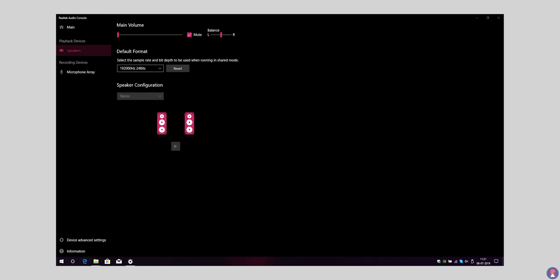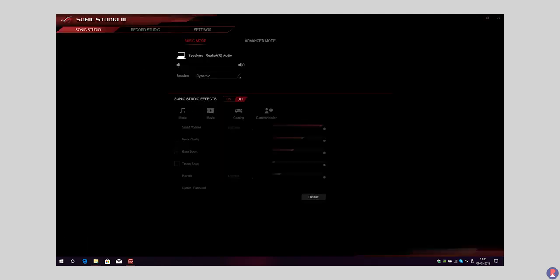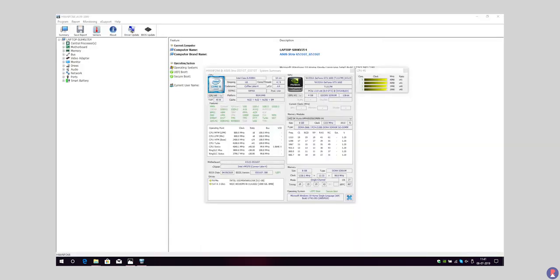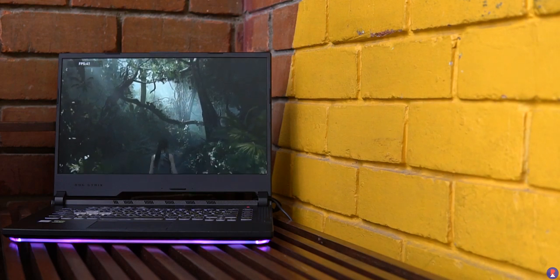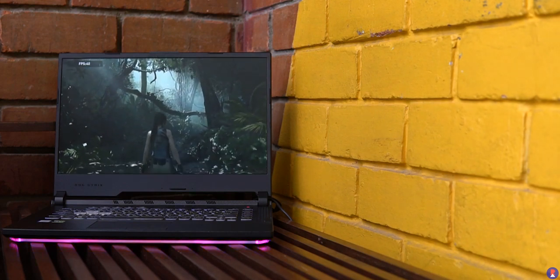We expect Asus to use similar speakers on all their laptops and there's also Sonic Studio software that helps you customize the listening experience to your liking. Our unit packs an Intel Core i5-9300H alongside NVIDIA GTX 1650 graphics and 8GB of RAM. The performance on this machine is really good as our test will show you.